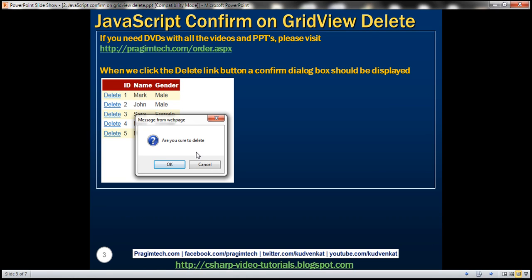So let's see how to associate JavaScript with the client-side click event of this Delete link button that is present inside the GridView control.